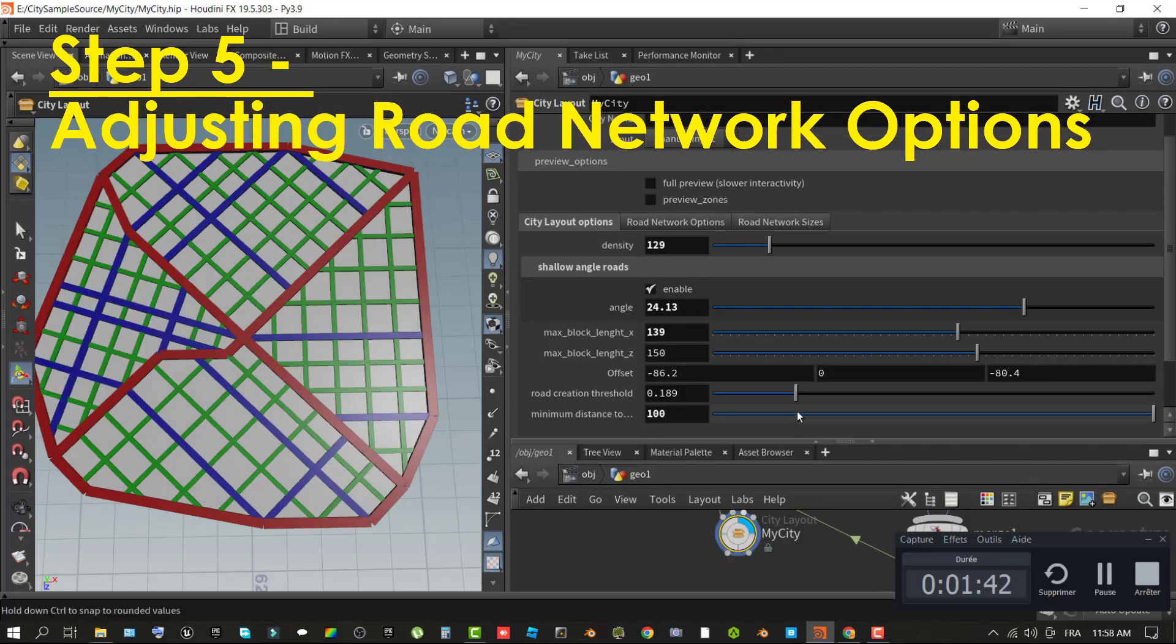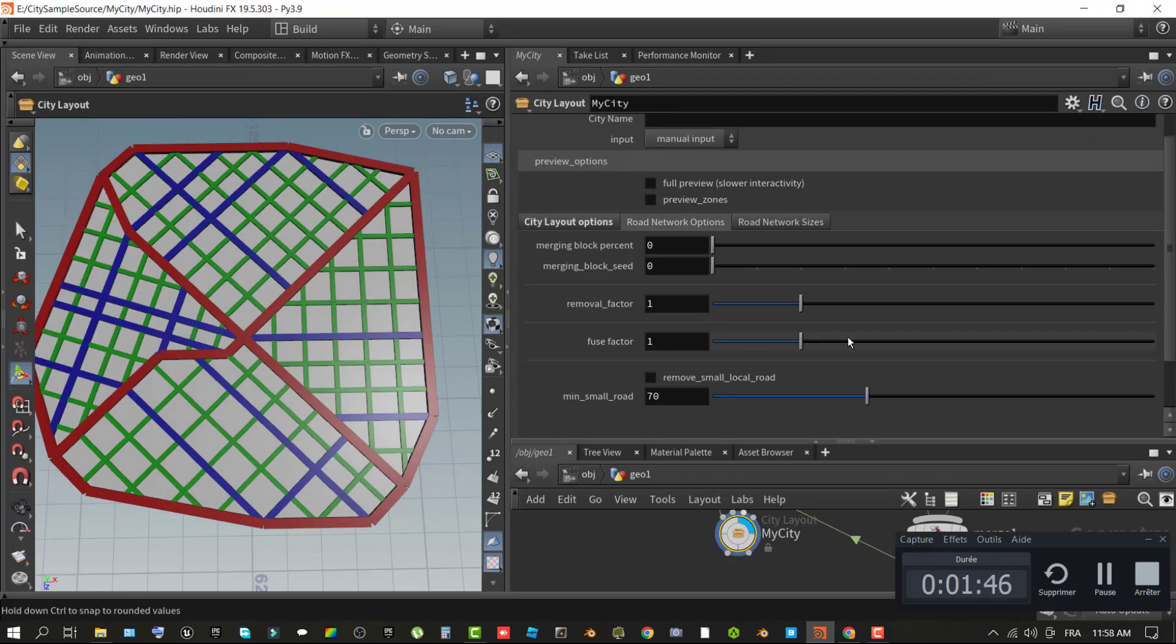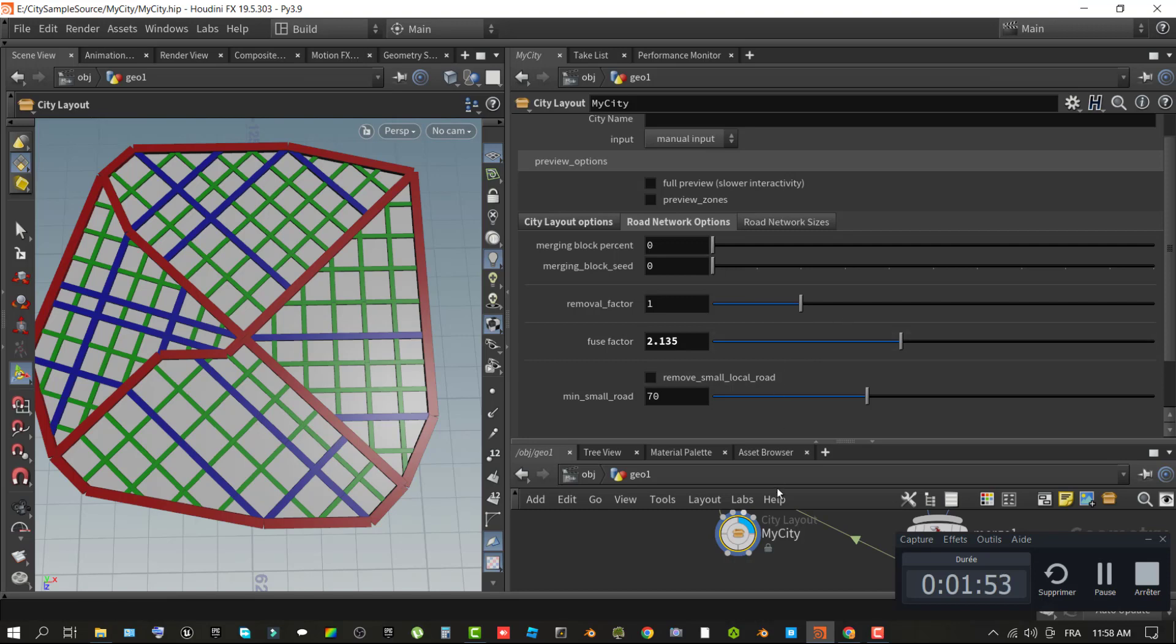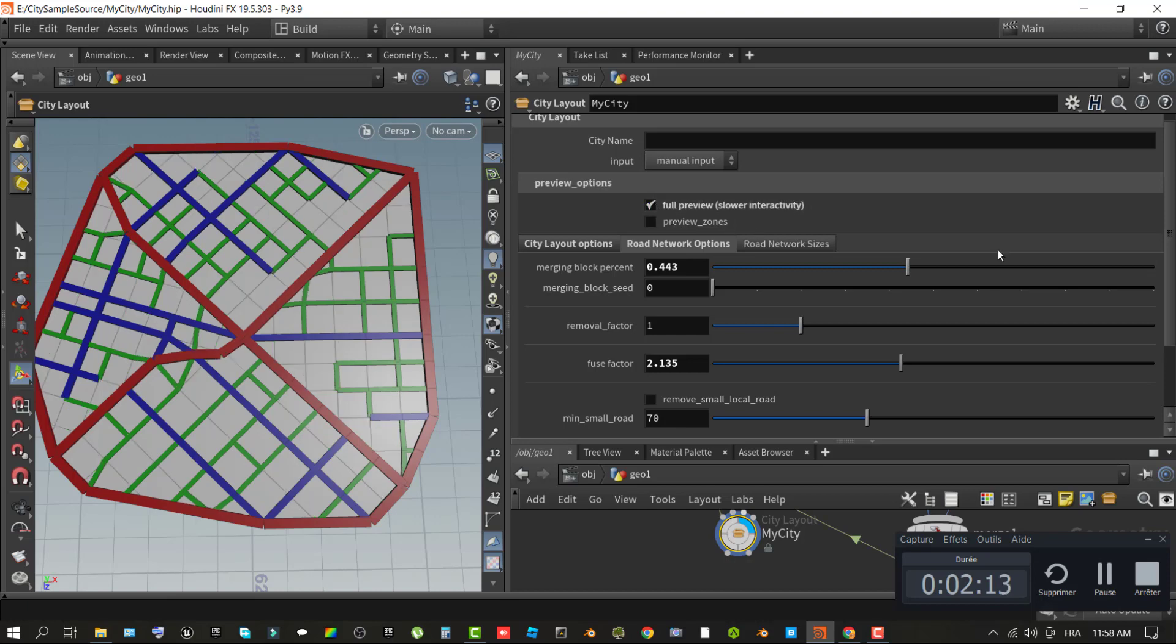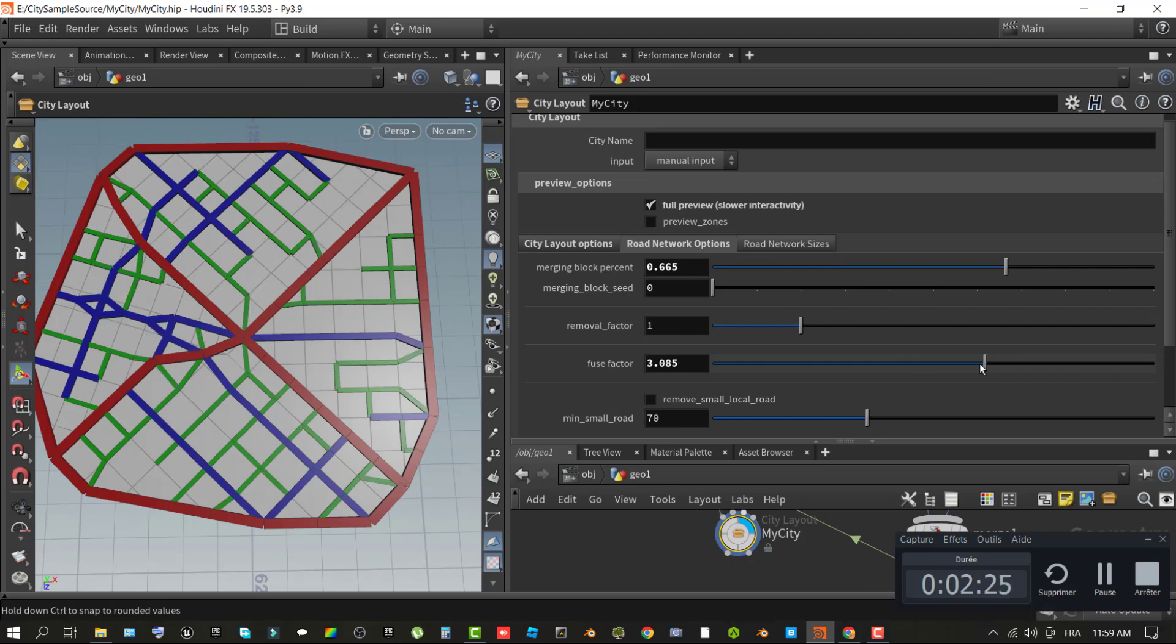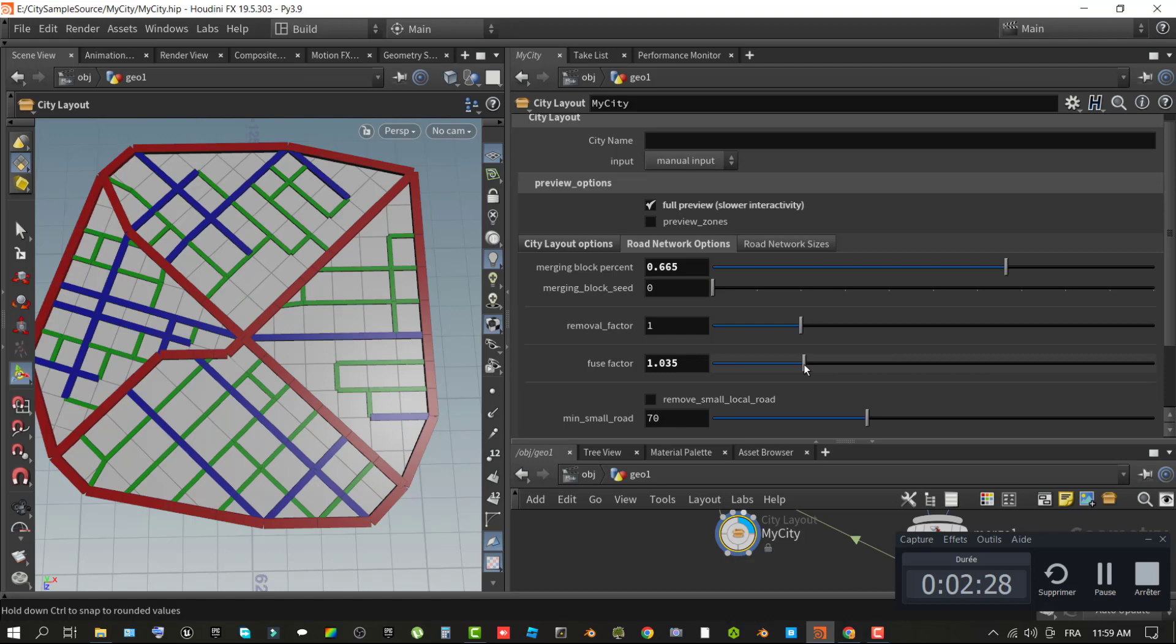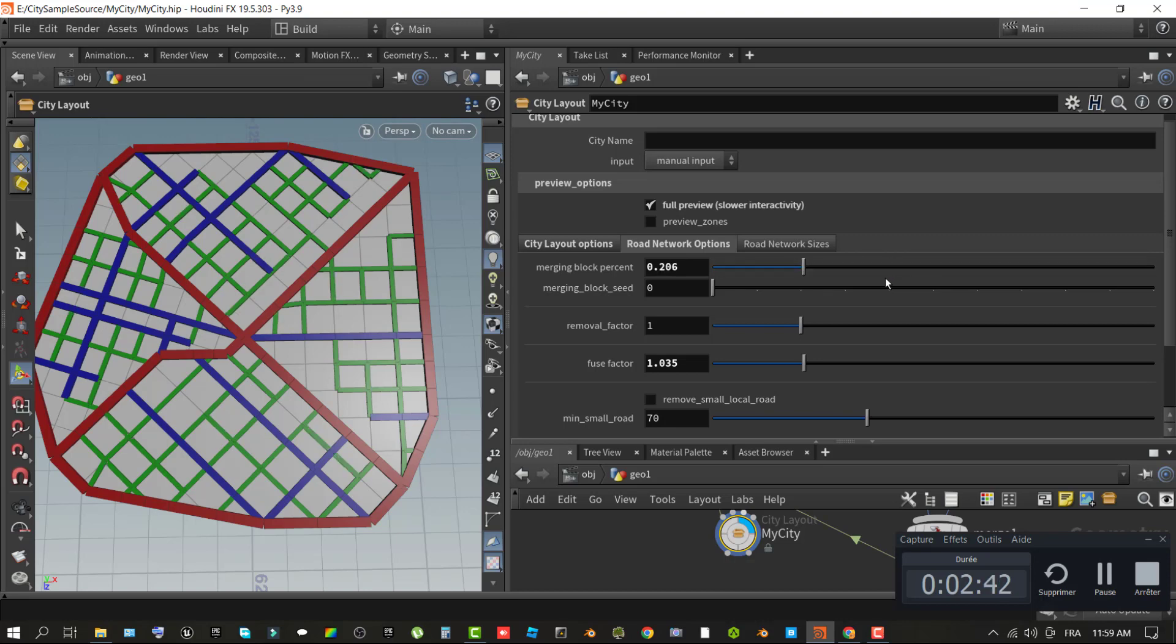Step 5, adjusting road network options. In this step, you will continue refining the city by making adjustments to its roadways using the road network options found in the city layout properties. You will learn how to use the full preview mode and look at making smaller changes to merge city blocks or merging of roads near intersections to create smoother traffic flow. First, in the network pane, select the city layout node. In the pane above the network pane, you can modify the details and properties of the node.